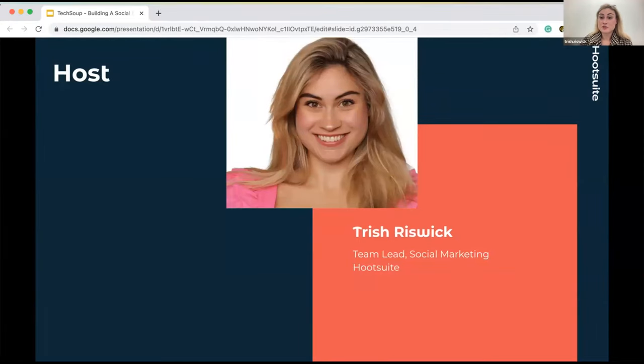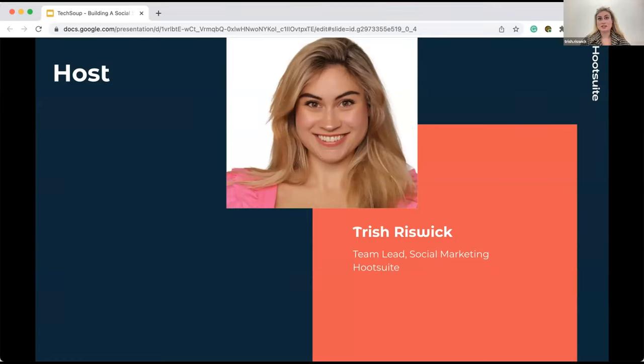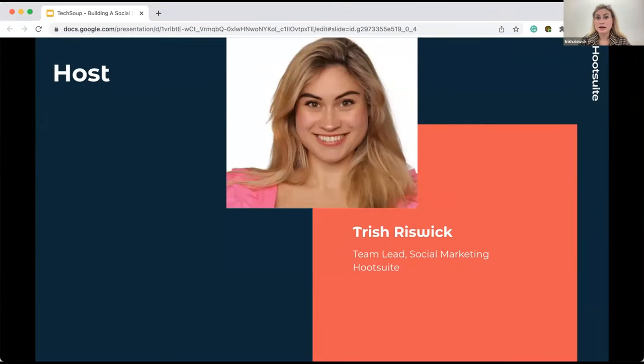For those who are new to Hootsuite or haven't heard about Hootsuite before, I just wanted to give a quick overview that we are a social media management service tool that empowers businesses and individuals and organizations to manage their social pages from one dashboard, schedule, post, track, and reply to messages all in one place.